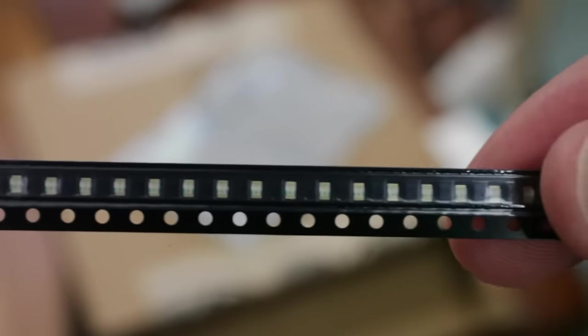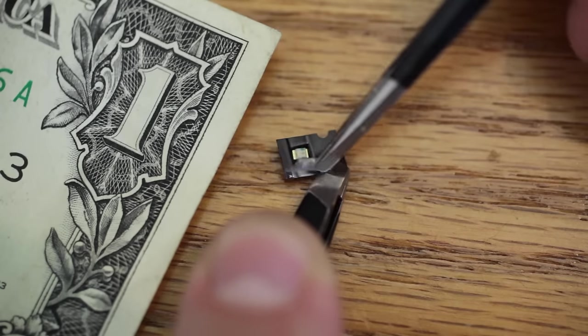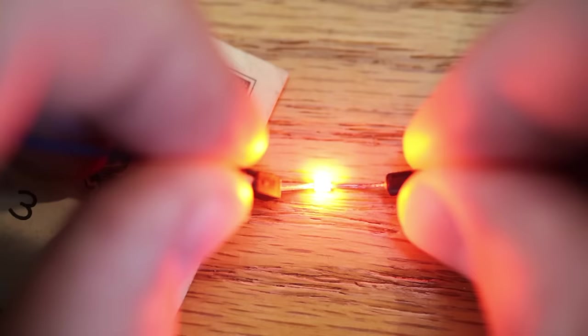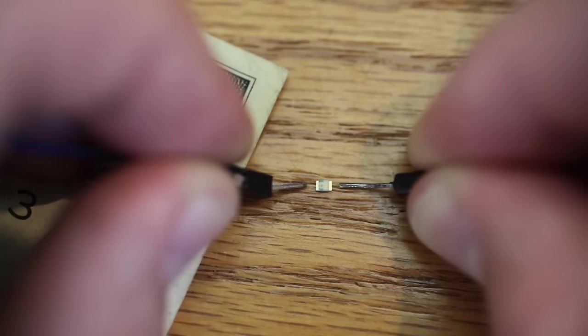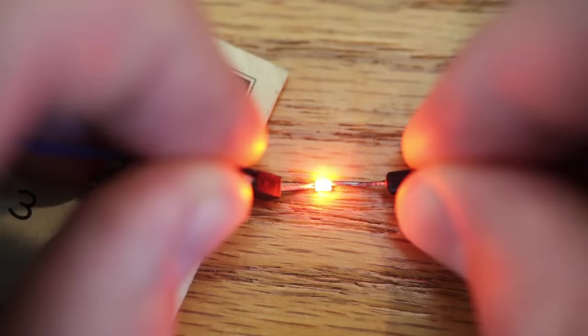These LEDs are ridiculously small. They sell smaller ones, but I basically don't buy anything smaller than this size, which is 0805. Because they're impossible to handle. If you drop it on the floor, it basically blends in with the dust.